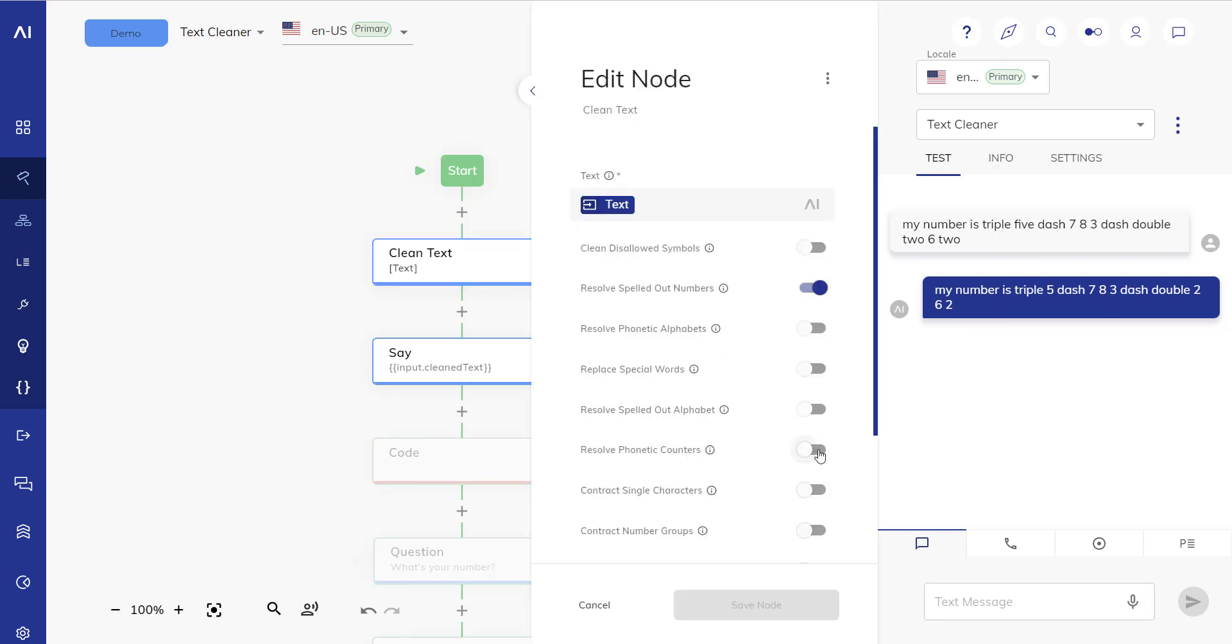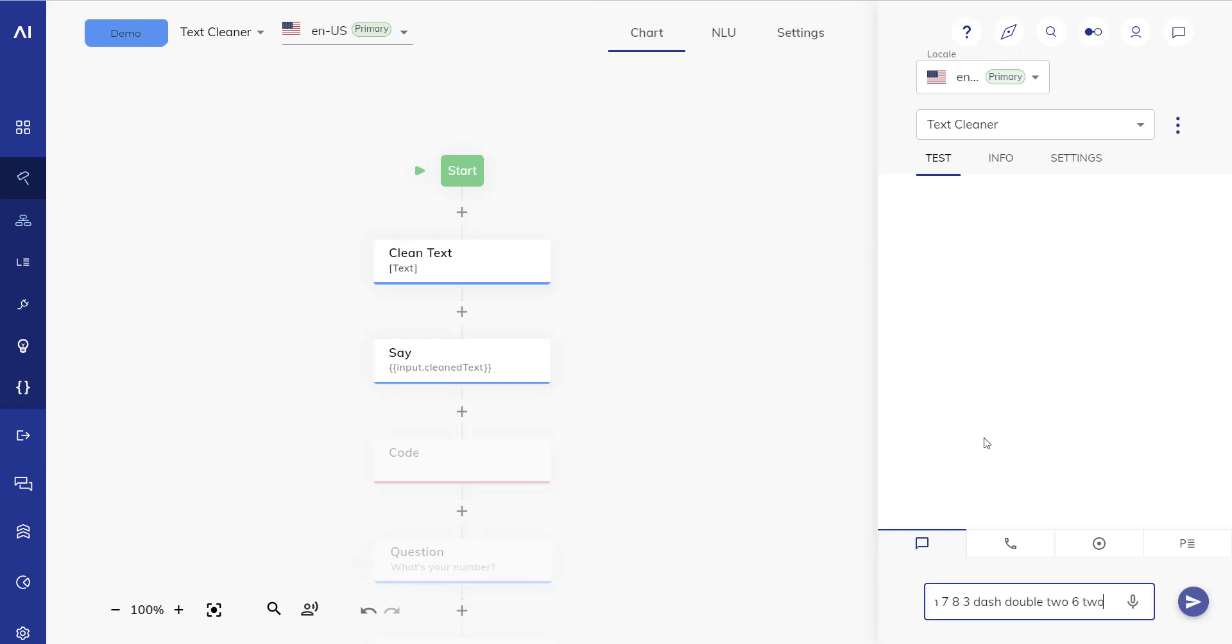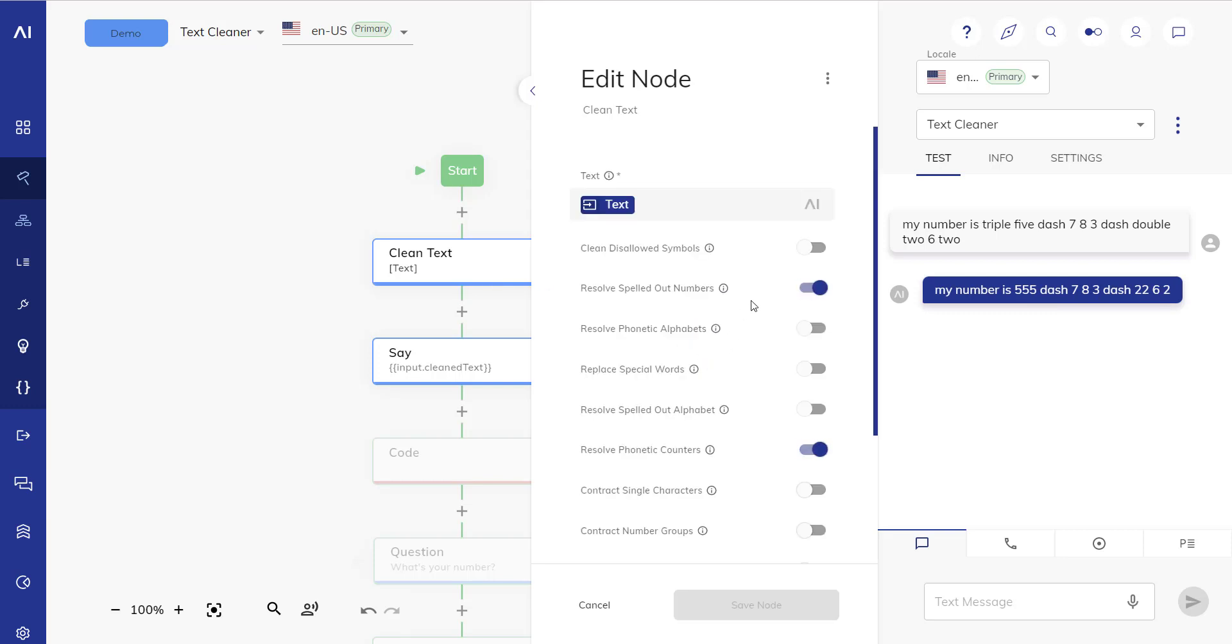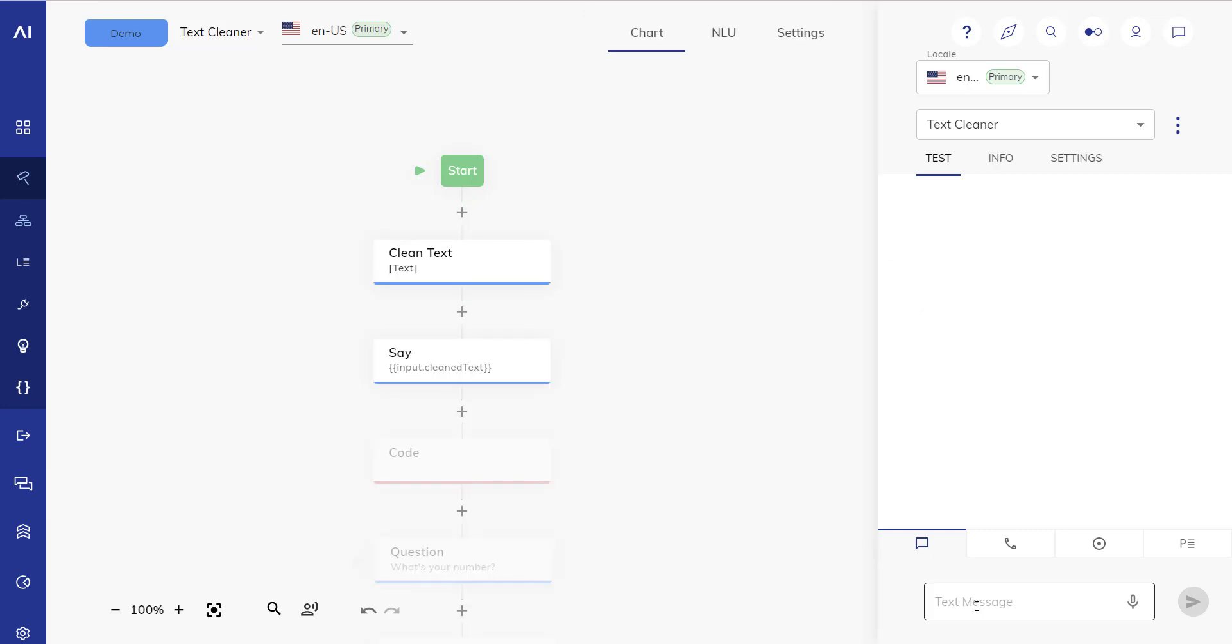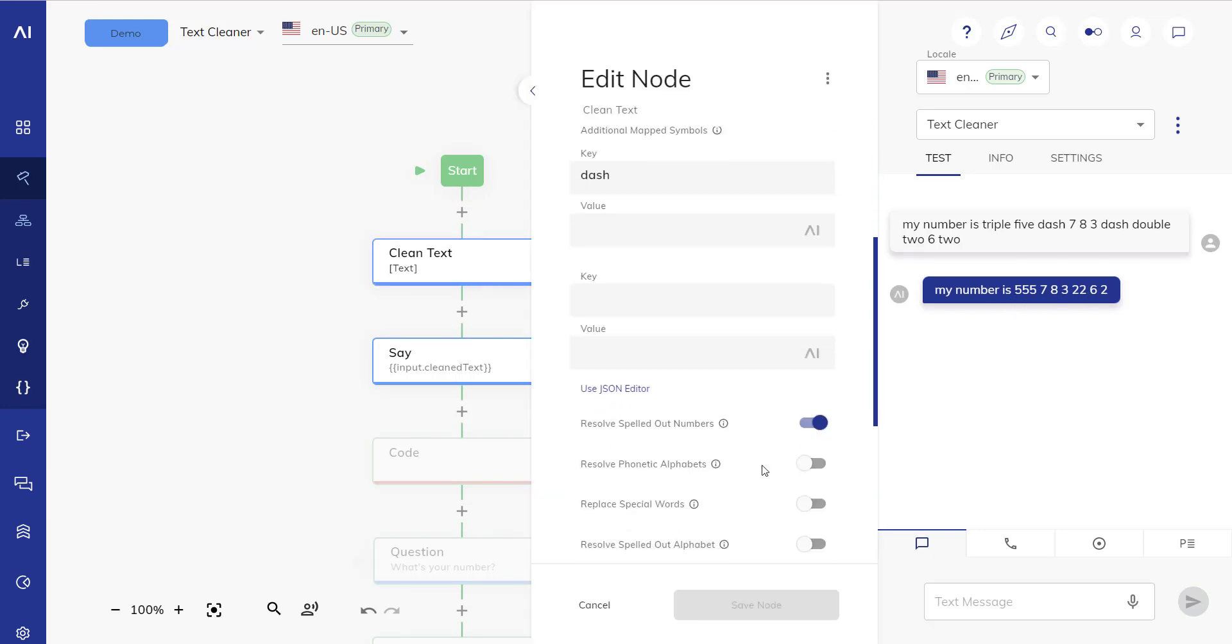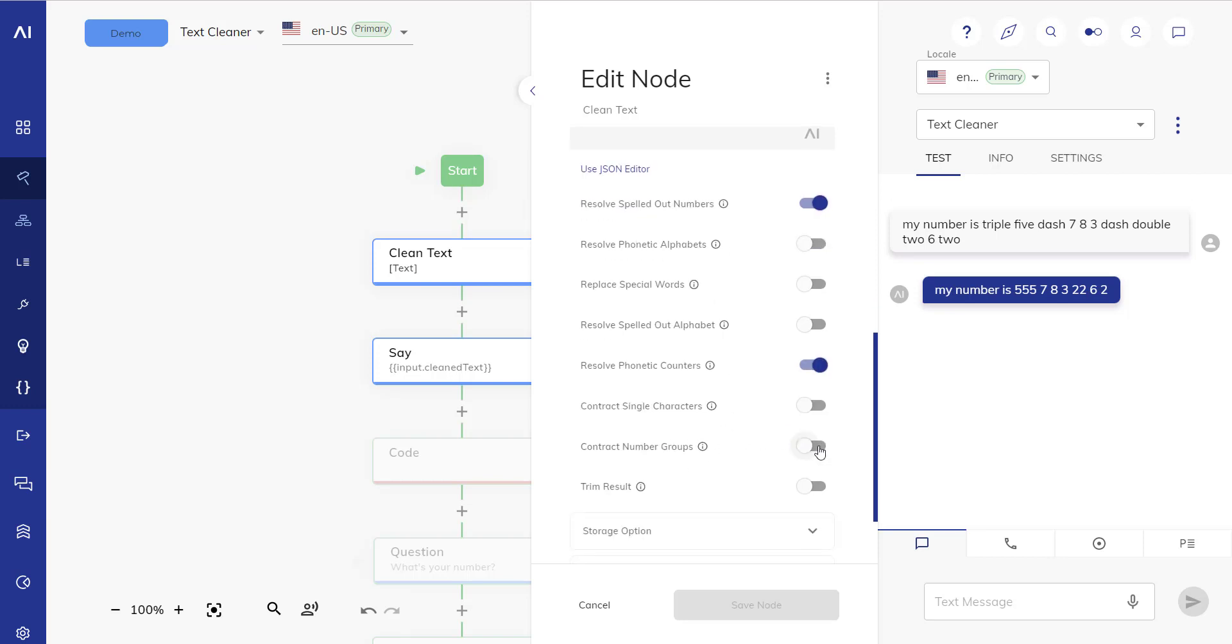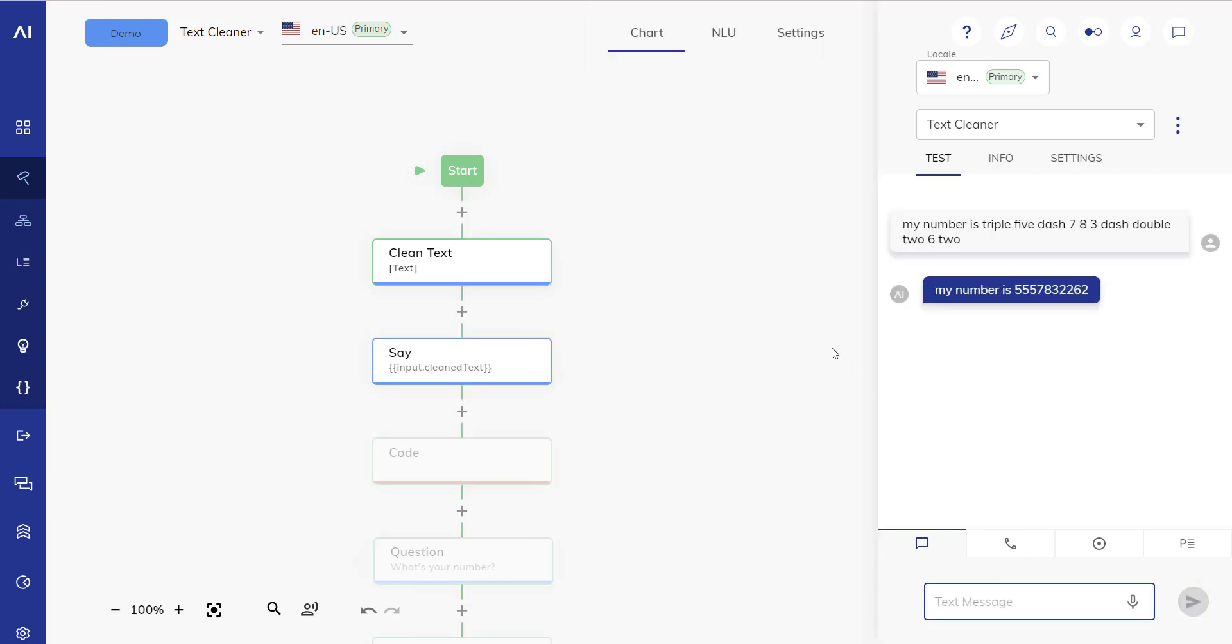So let's also resolve the phonetic counters. This should get rid of the triple five and the double six. Let's take a look at that and we do but now we have these dashes in here. How do we get rid of the dashes? We get rid of the dashes by saying clean disallowed symbols and here we can now add additionally mapped symbols and we can write dash and map it to space. That will get rid of the dash and replace the dash with the space and now we have a more properly formatted number here. And if we want to contract this now we say contract number groups and this should give us a proper result that we were looking for.